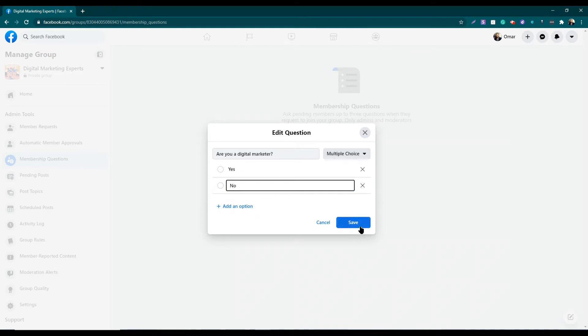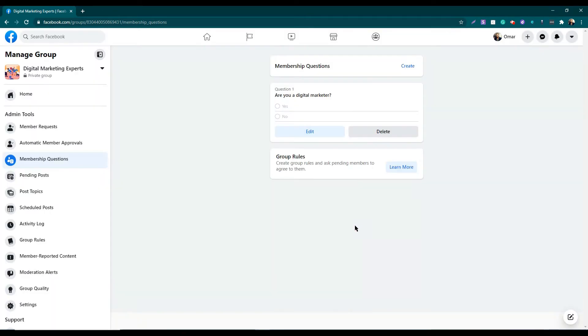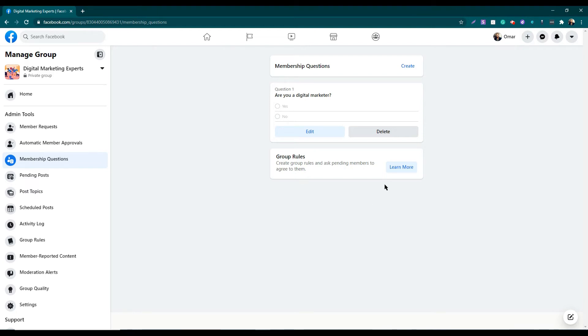Then I need to click Save and this question is set. Remember, you will be able to ask a maximum of three questions in this way. If you want to ask more than one question, just simply click Create and ask your question.